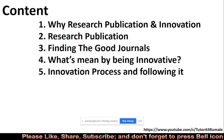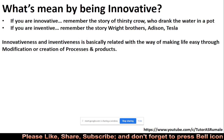So, what is meant by being innovative? What is innovation? Can anyone tell? What is innovation?